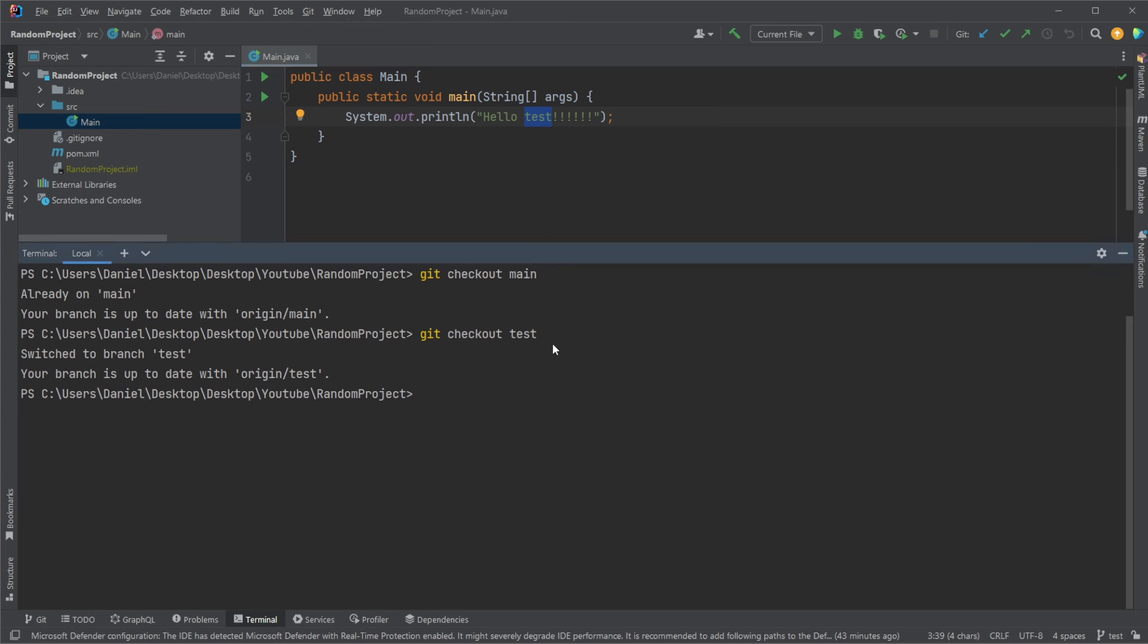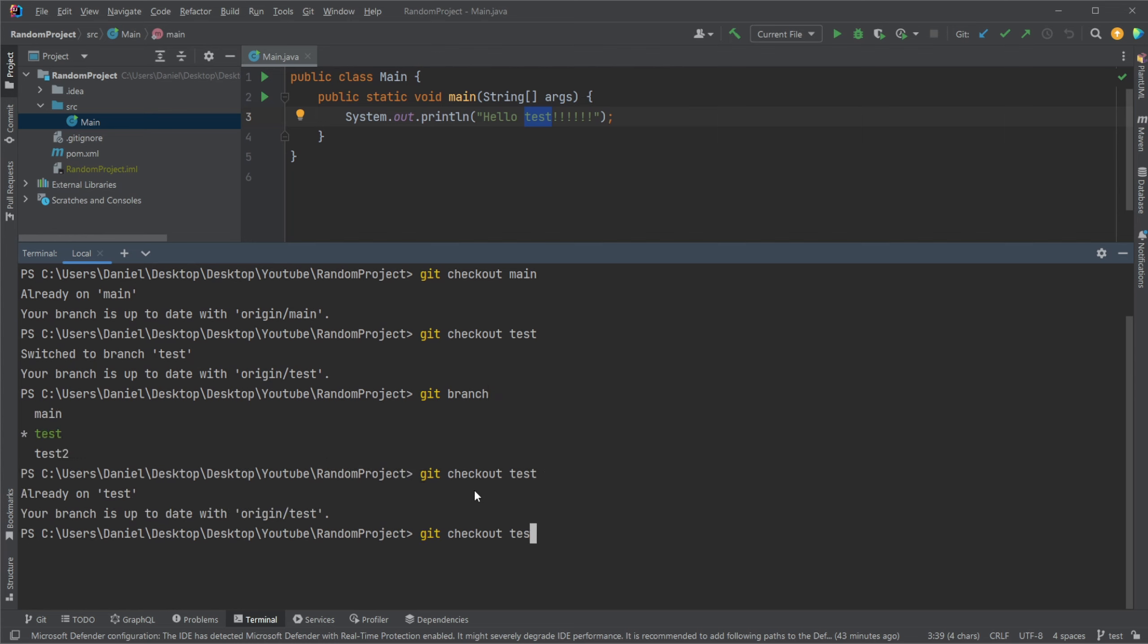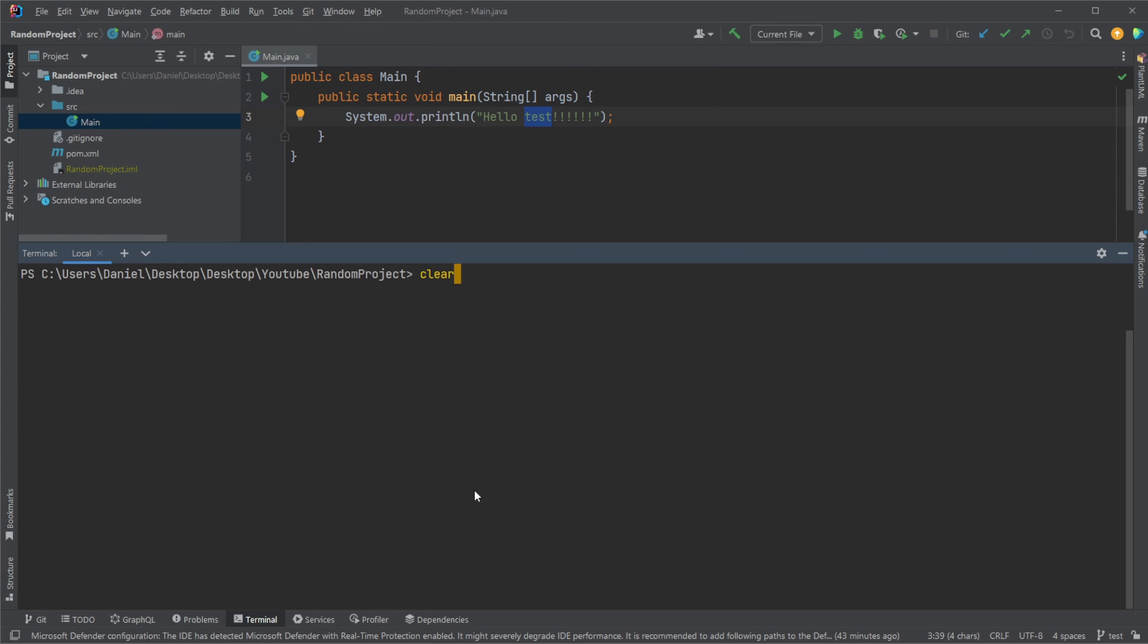How we then merge is that we need to be on the branch where we want to merge into. So in this case, let's ensure we want to merge into main from test. So I would first go to main. Let's ensure again, I am on main.